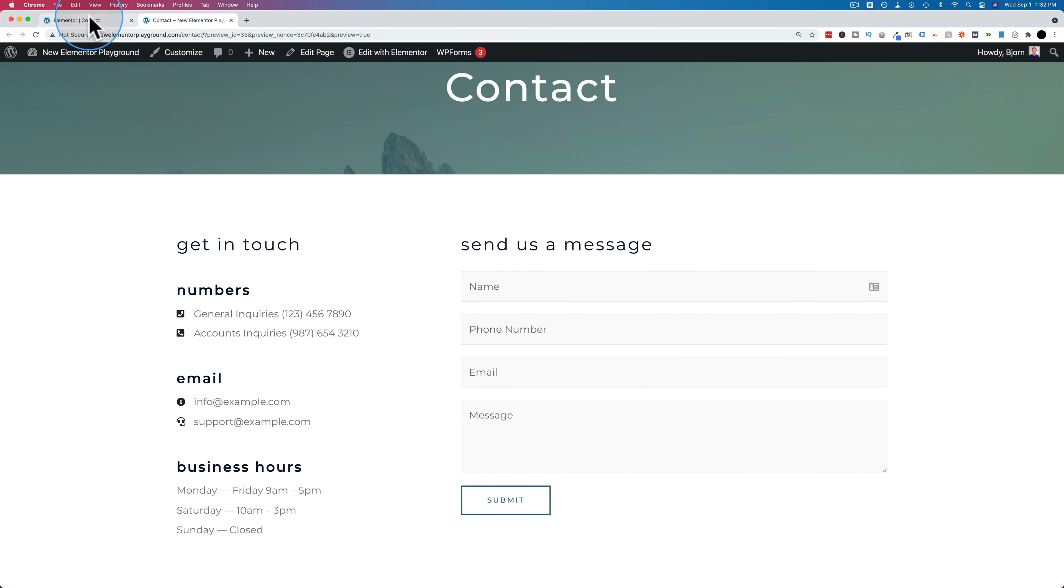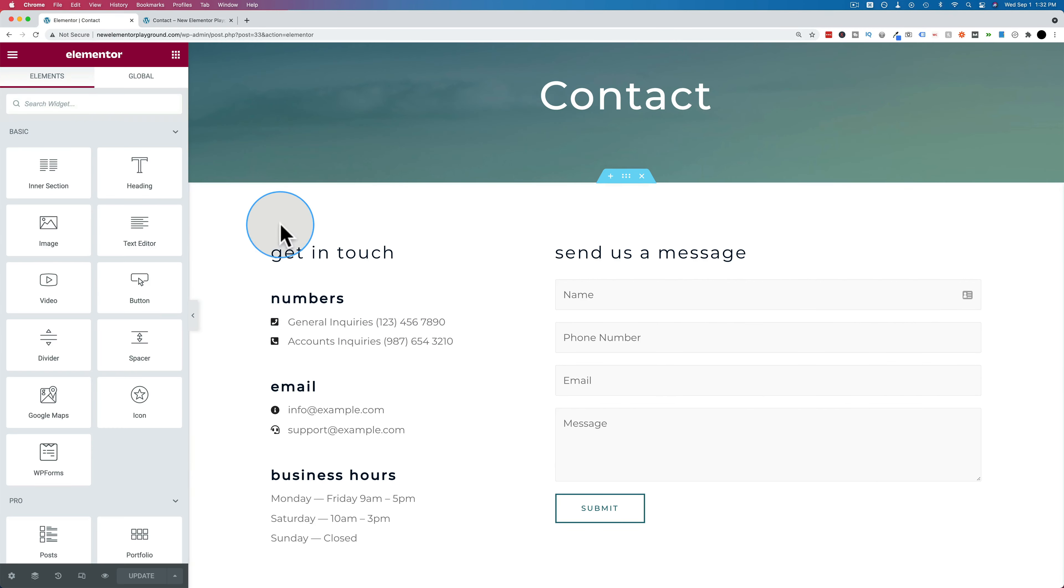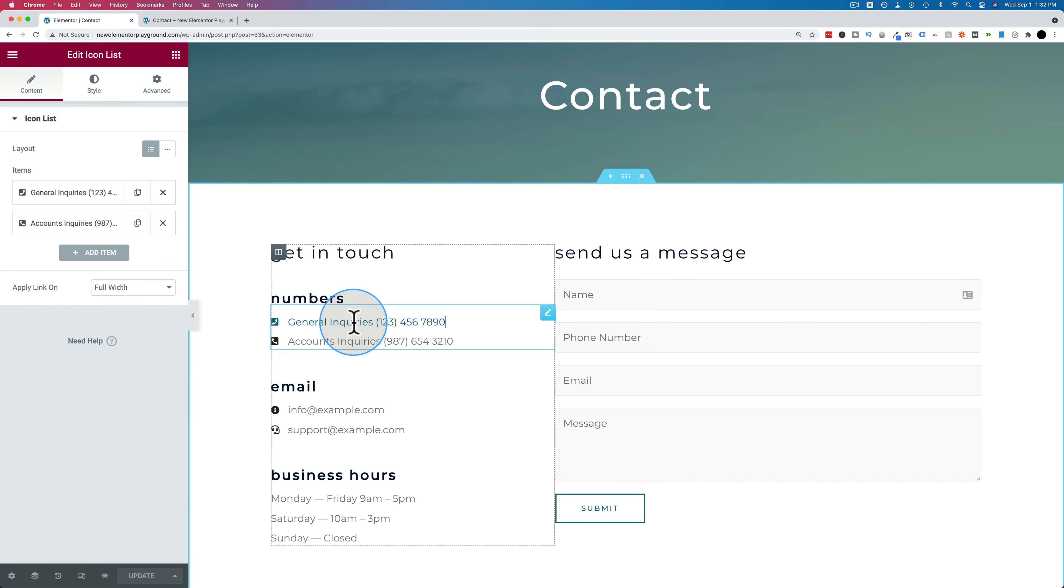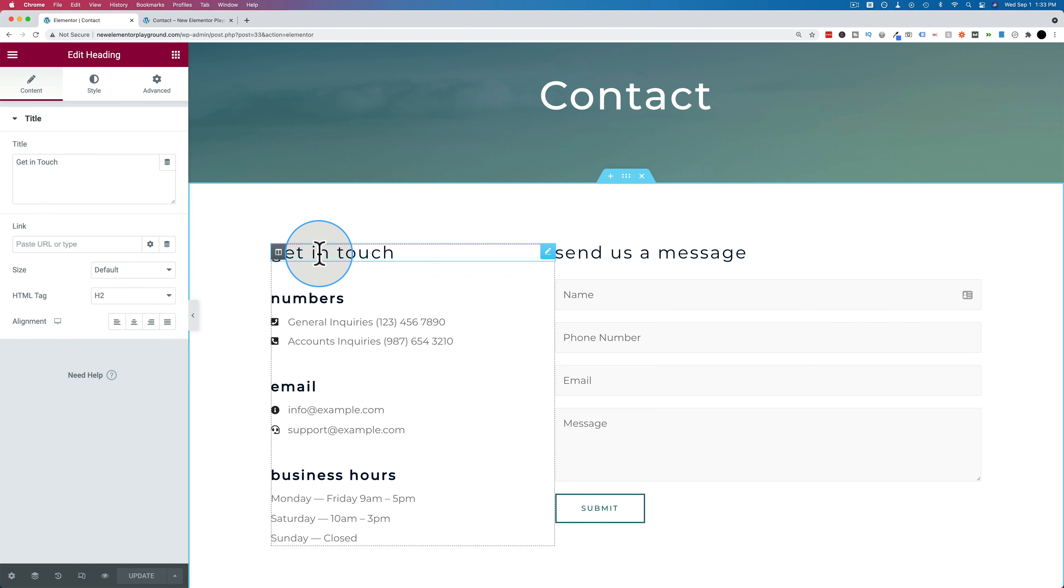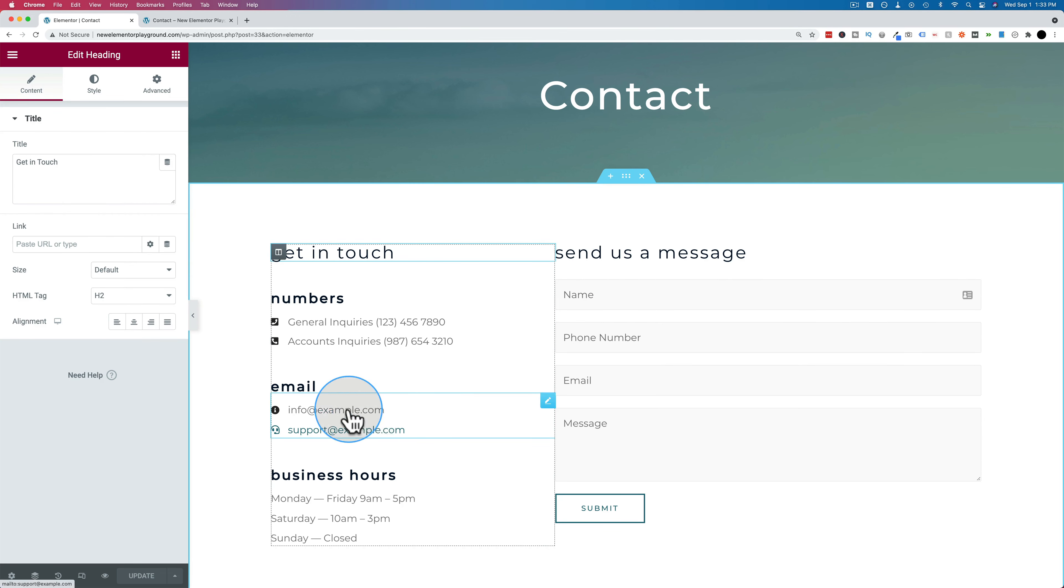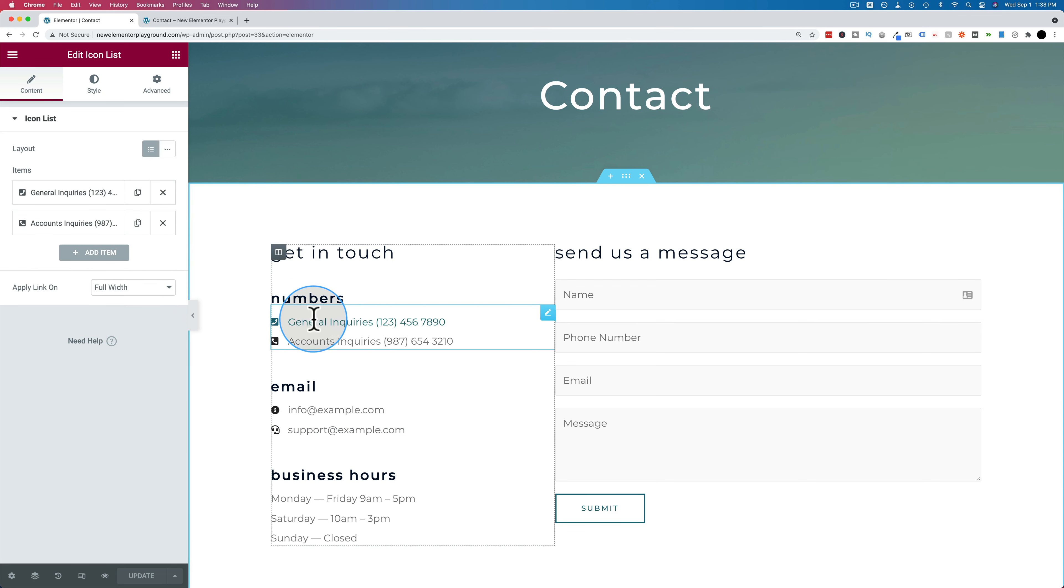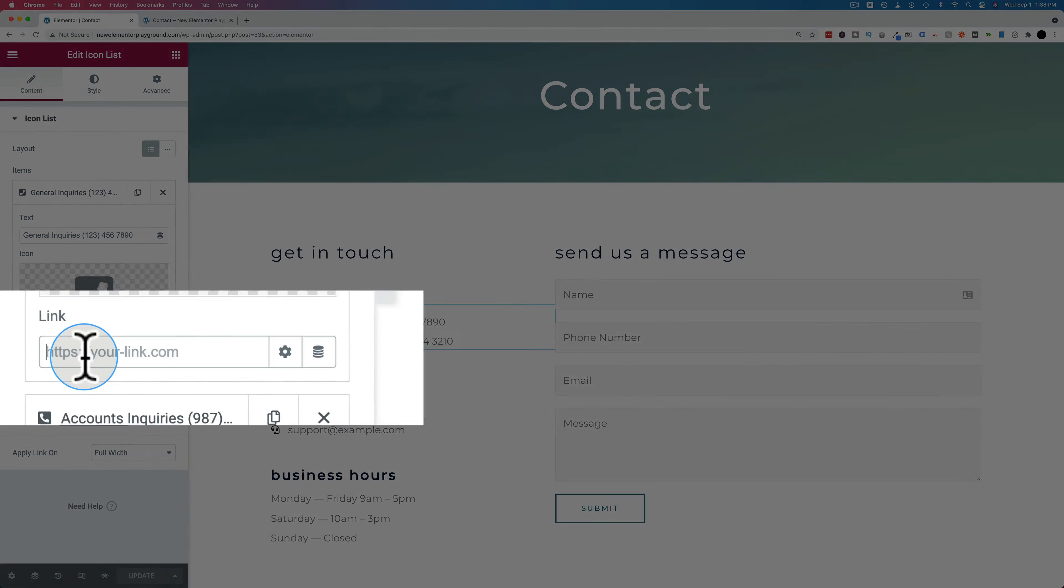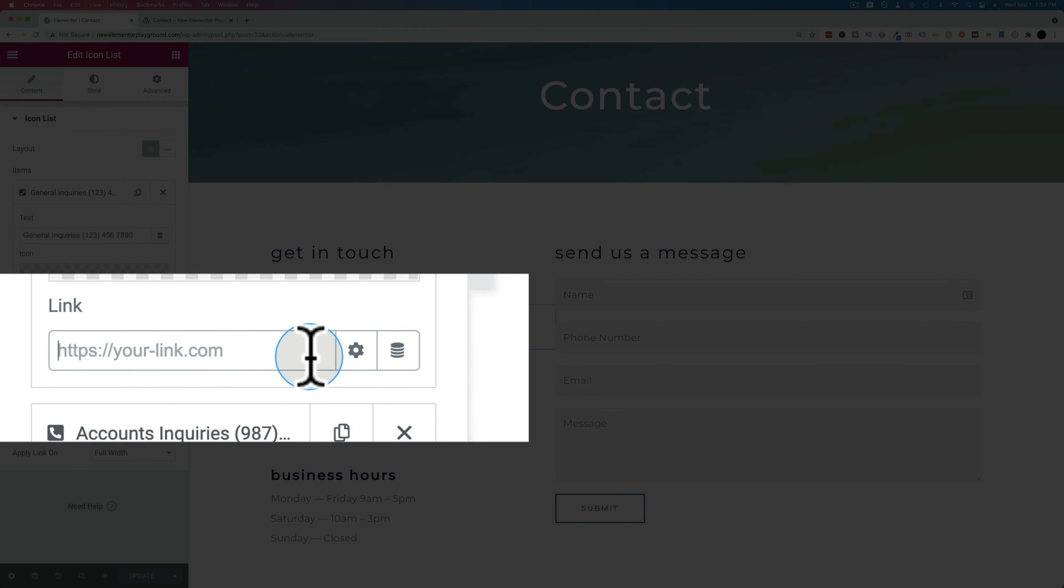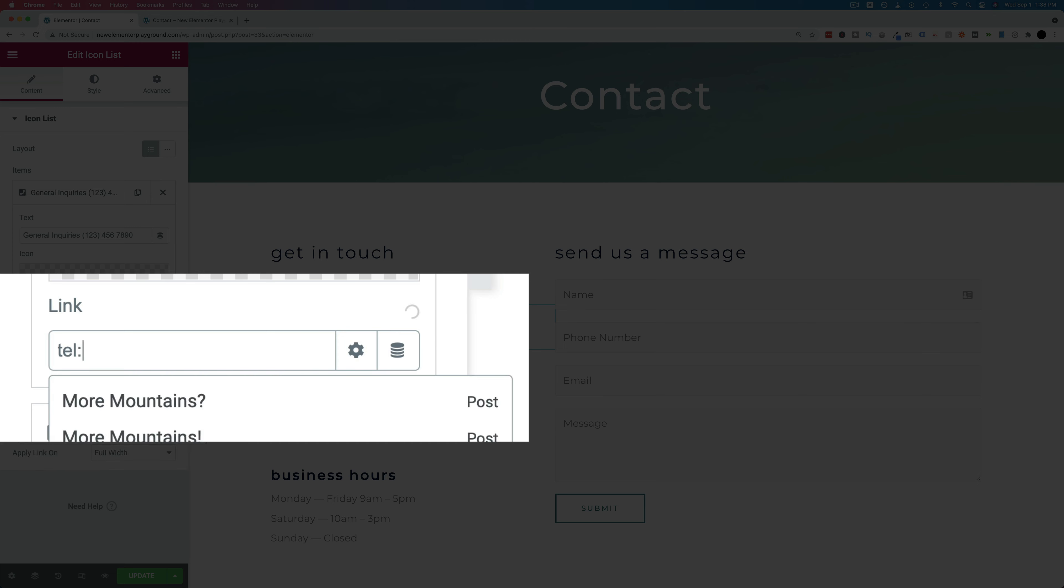So let's go back into the Elementor editor and click on the phone numbers. These are added as an icon list. You can do this with pretty much any kind of element. It can be a headline element, it can be a regular text element. Anything that you can click on and add a link to, you can add a phone number to. So let's click on this, open the item, and we see here a spot for a link to add a telephone link. What you do is you type in tel colon and the phone number.